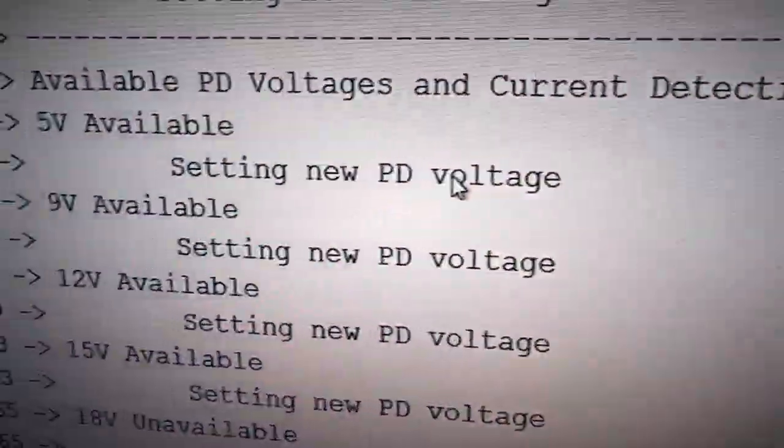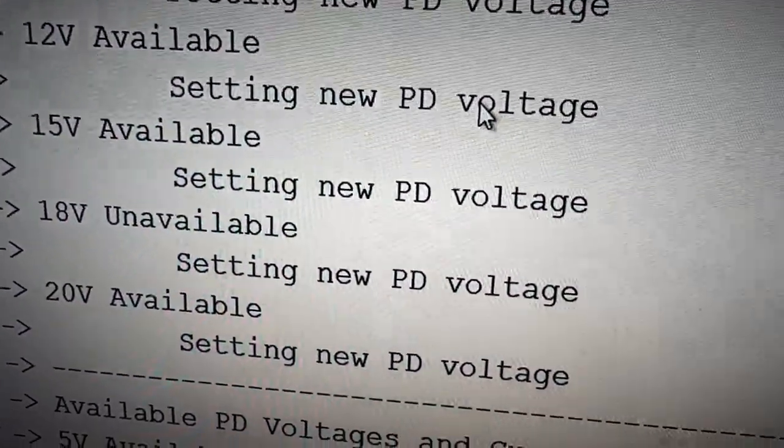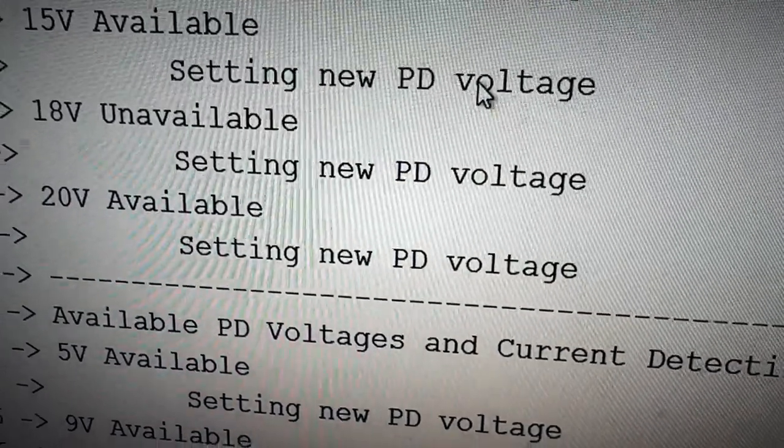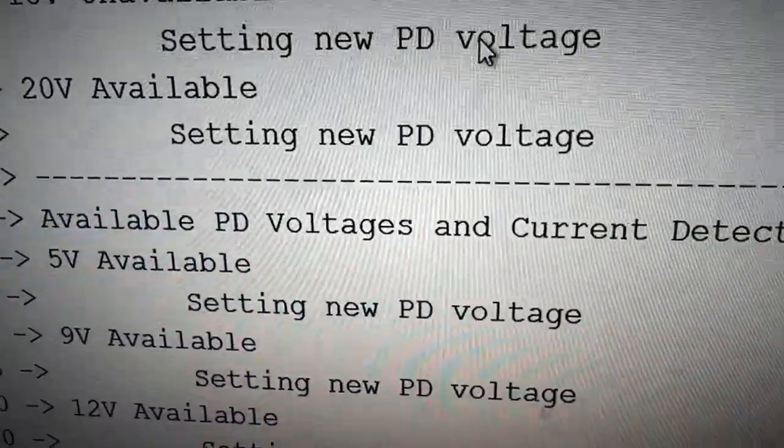On the computer I've got a little driver that I wrote, and it's testing out each voltage. It can communicate and see what voltages are available and how much current is available.